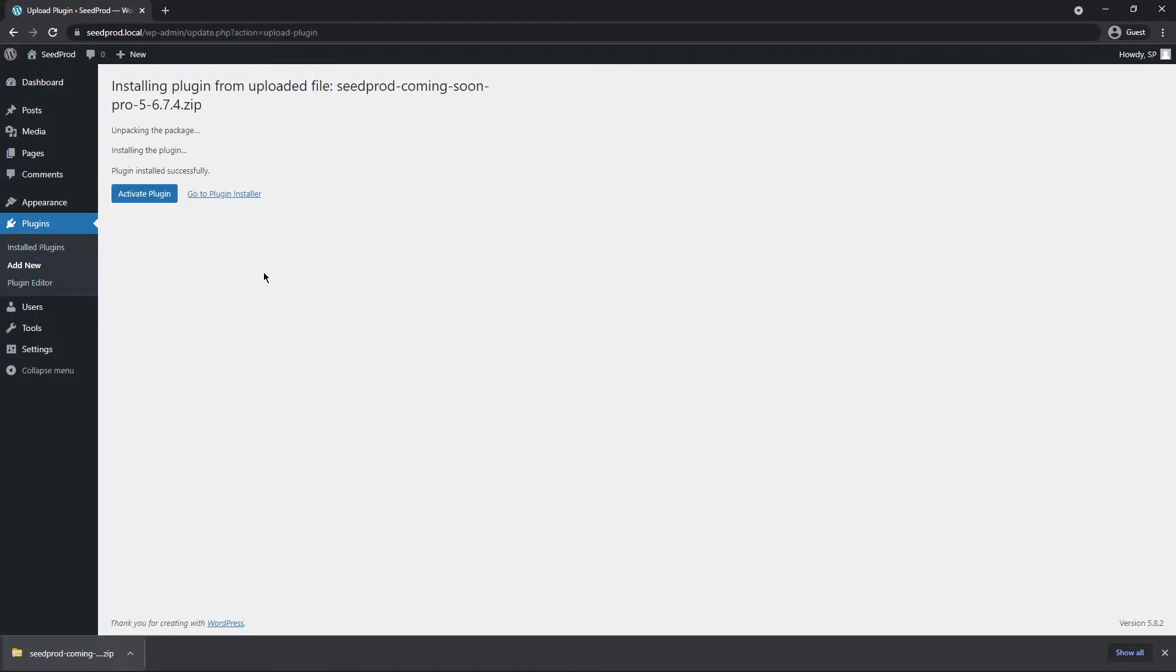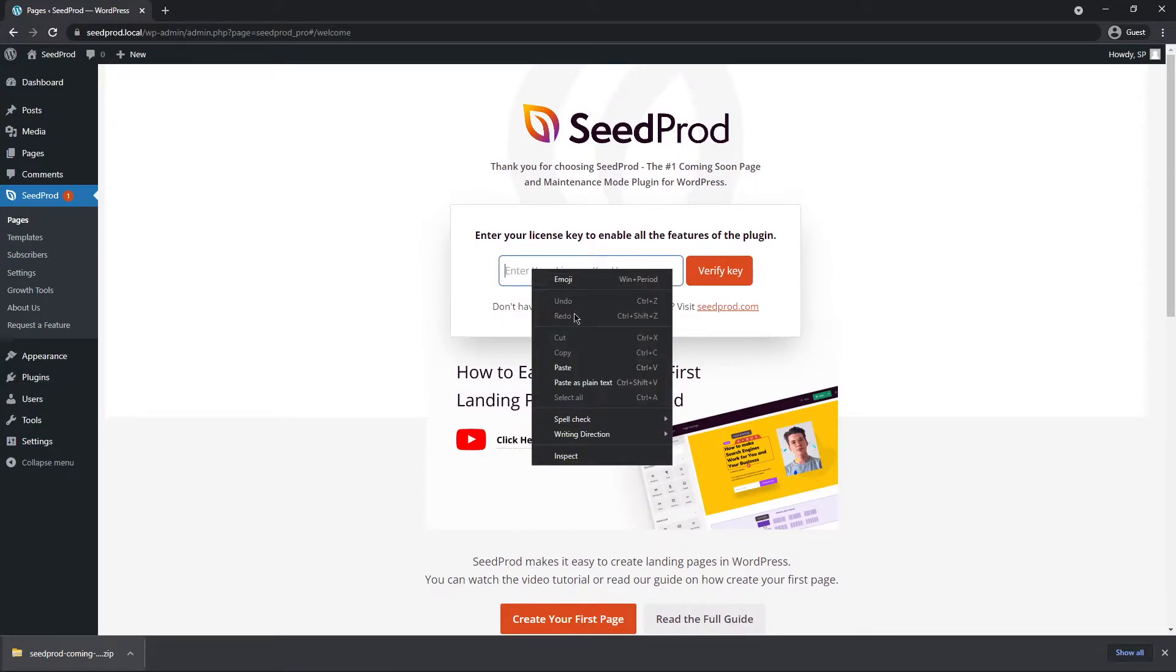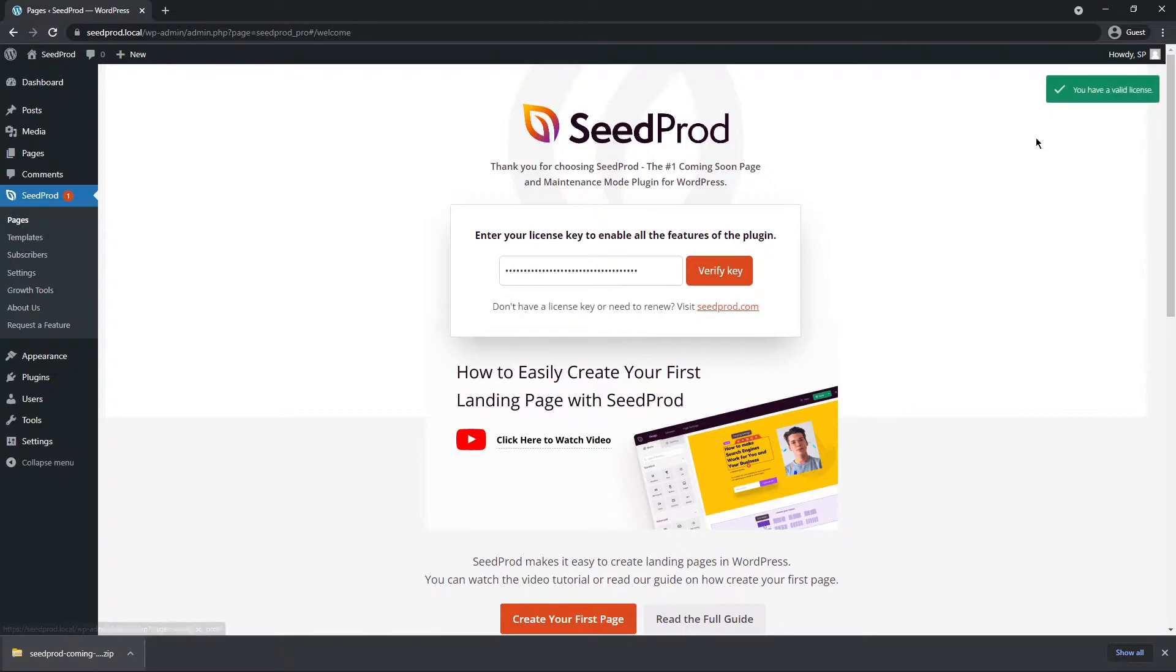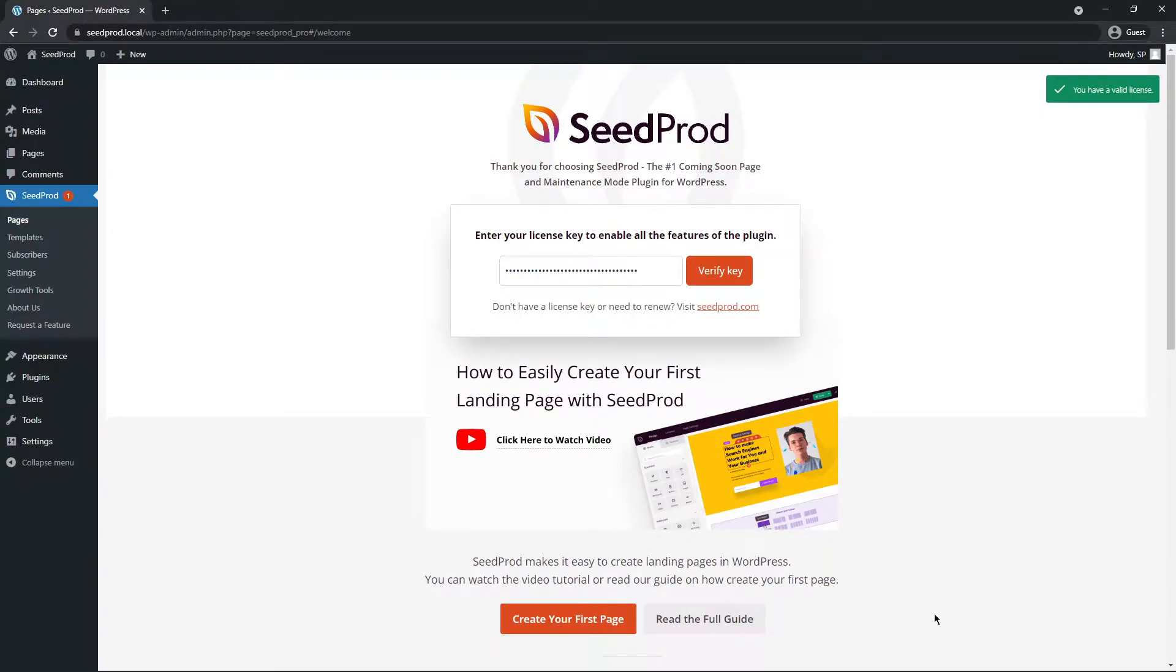Next let's go ahead and activate the plugin. Seedprod is going to ask you for a license key. Let's go ahead and paste that right here and click on verify key. If everything went successful you should see a green success message here in the top right corner. Again, if you're using the same browser or similar as I am, you can close this tab at the bottom. All right great, now we can go ahead and create the login page.